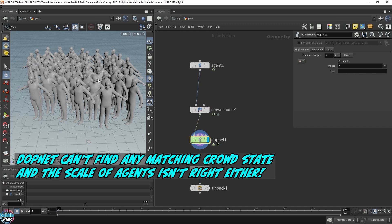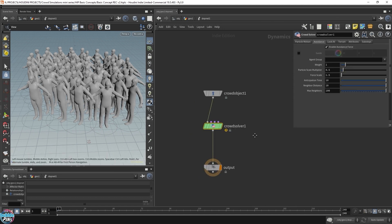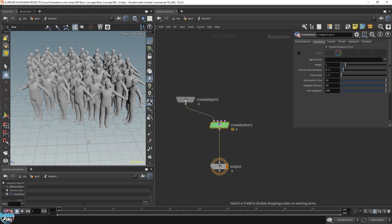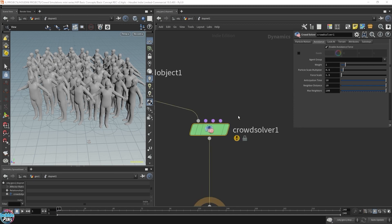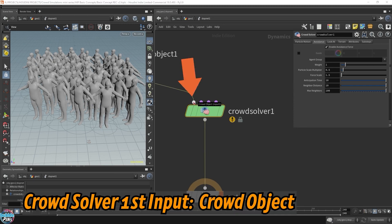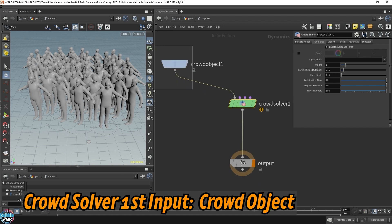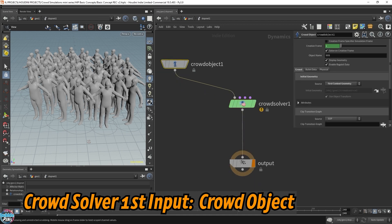In the crowd source, you can change the initial size over here. But that's still not the reason why it's acting so weird in the DOP net. It's not showing us the right size because there's no state. We do have a state, we have a walking animation. However, you have to tell Houdini about that state. Now, let's look at some of the inputs of the crowd solver. The first input is for the crowd object.